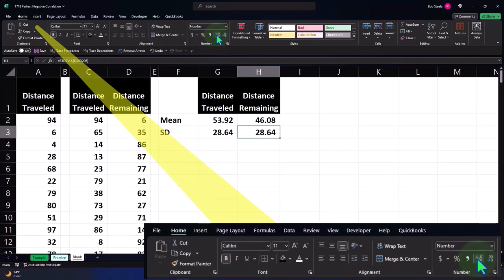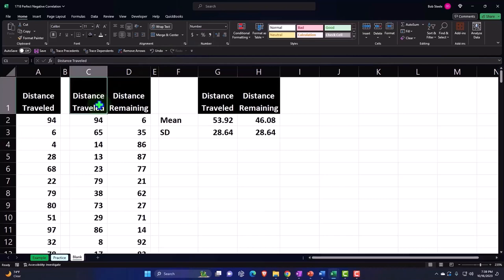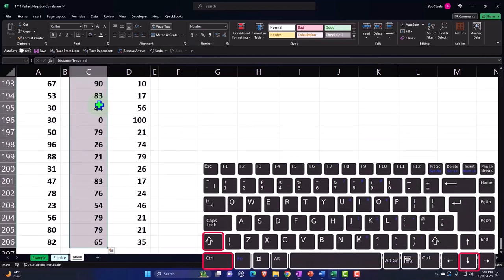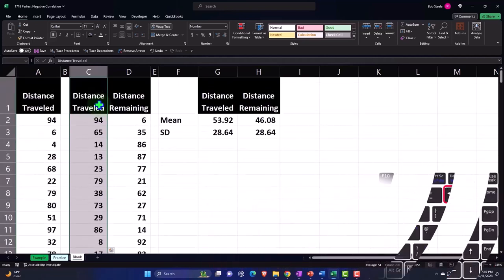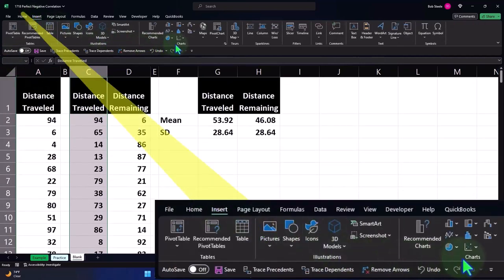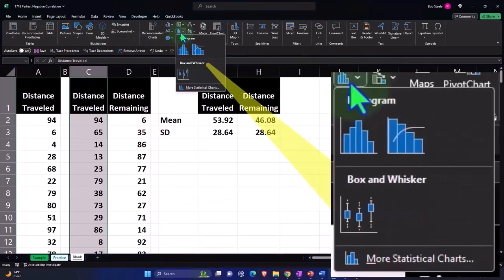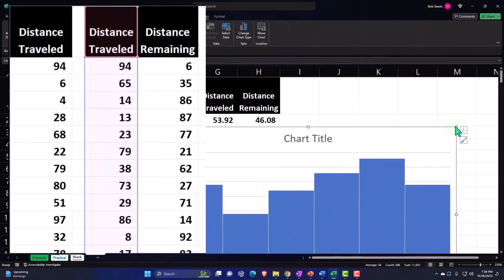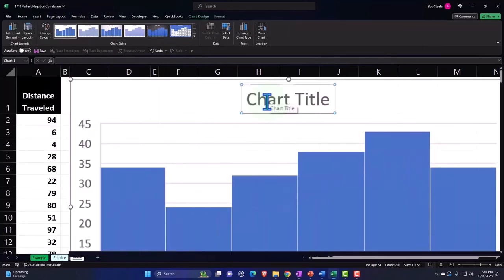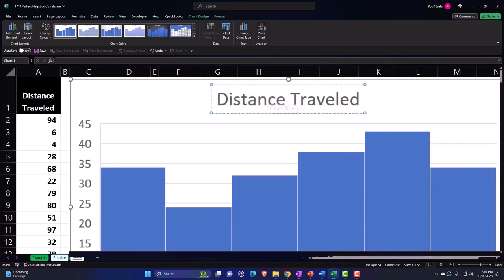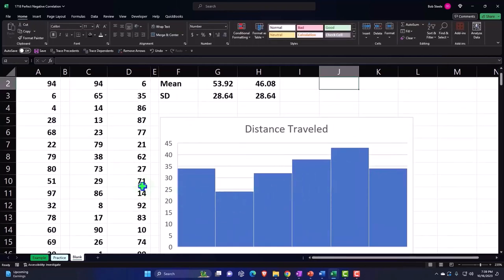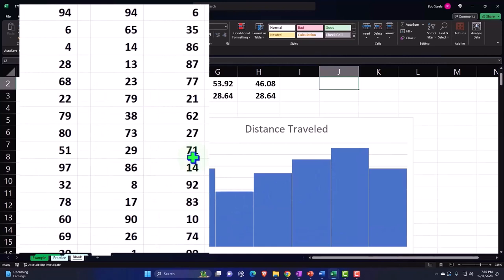Now we might create a chart from it like we did before. Let's look at them one at a time — control shift down, control backspace — to get back to where we're looking. Insert tab, let's just look at a histogram and see what that looks like. This is going to be distance traveled. Notice that if we had a lot of data sets, this will conform not to a bell curve but more to a uniform distribution.